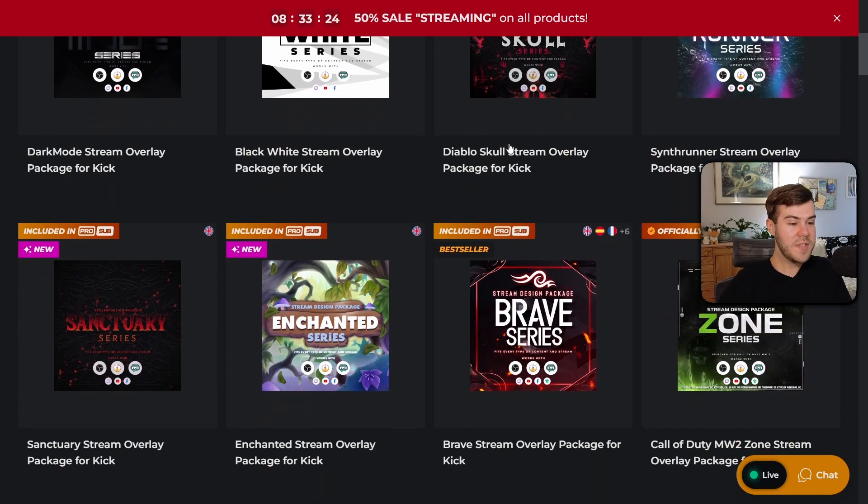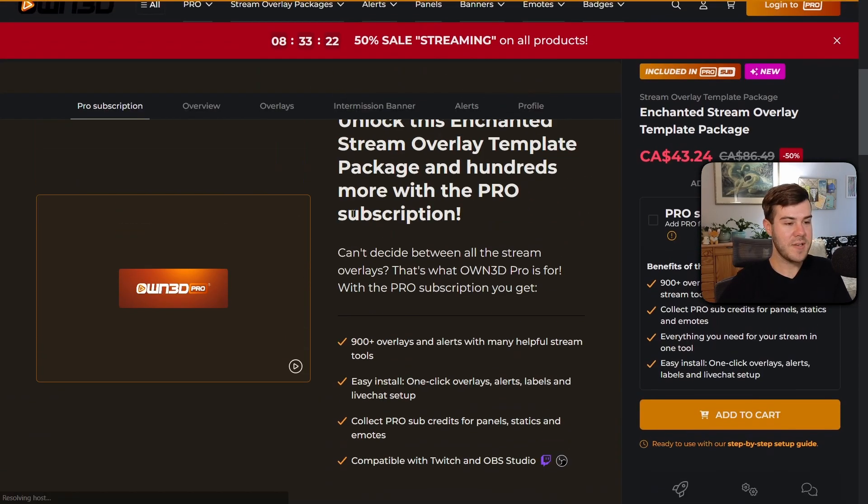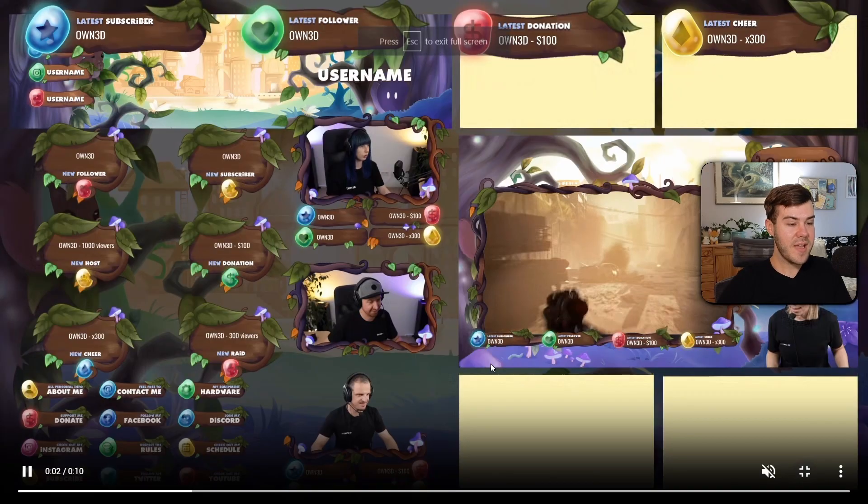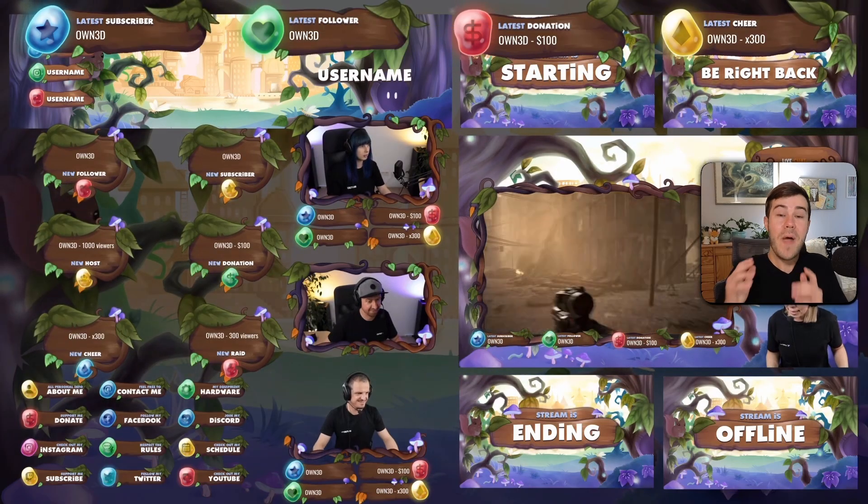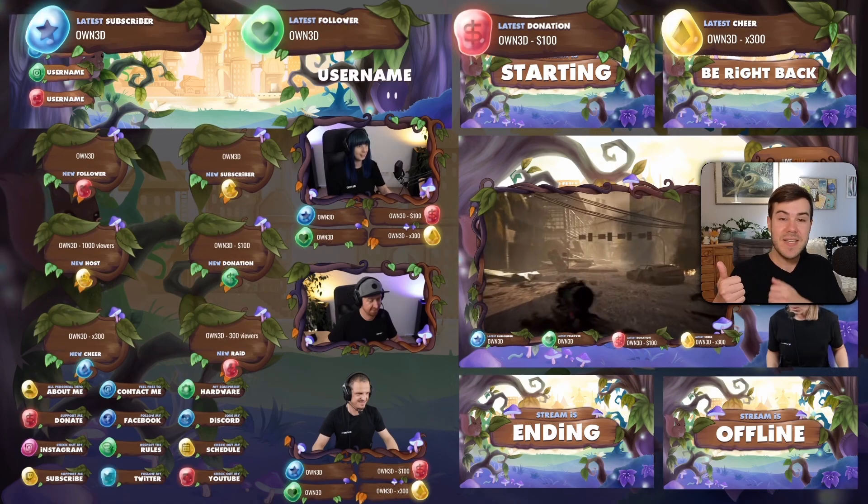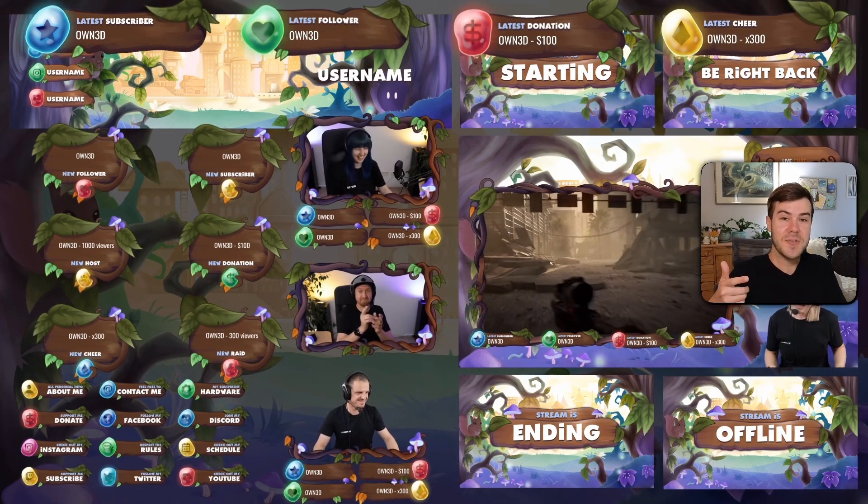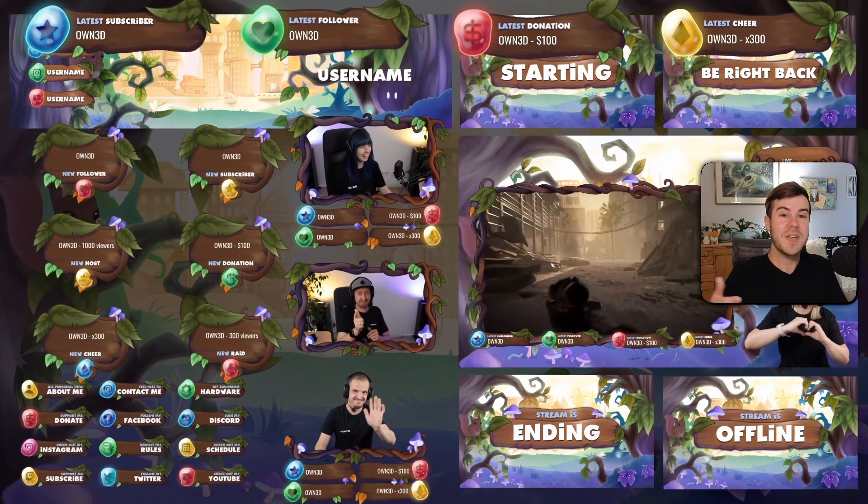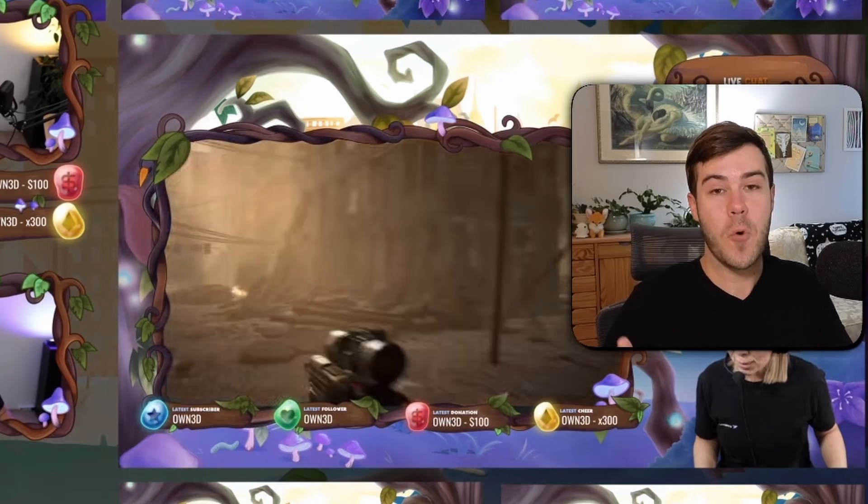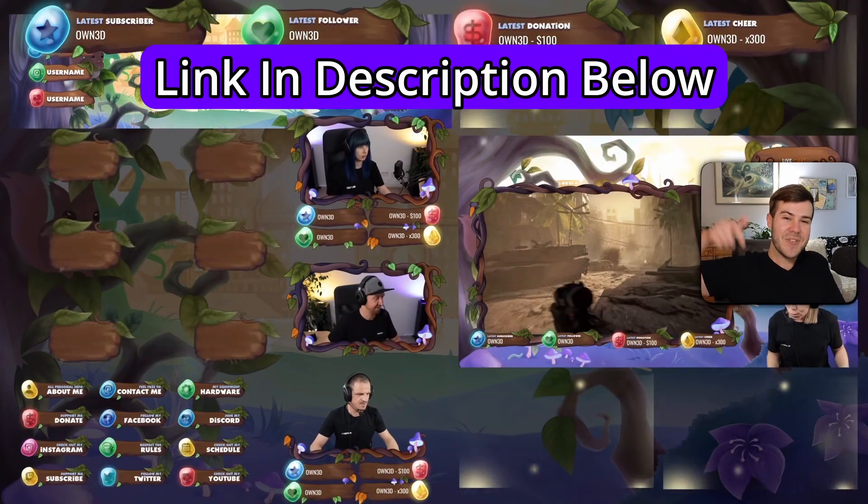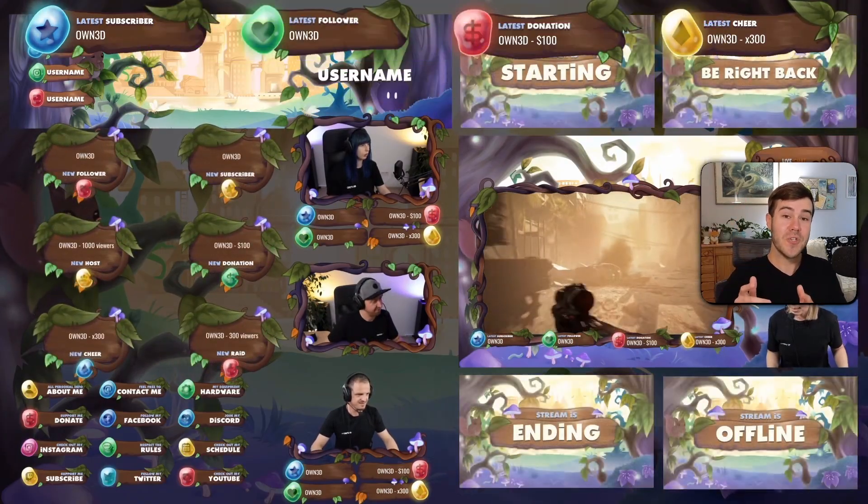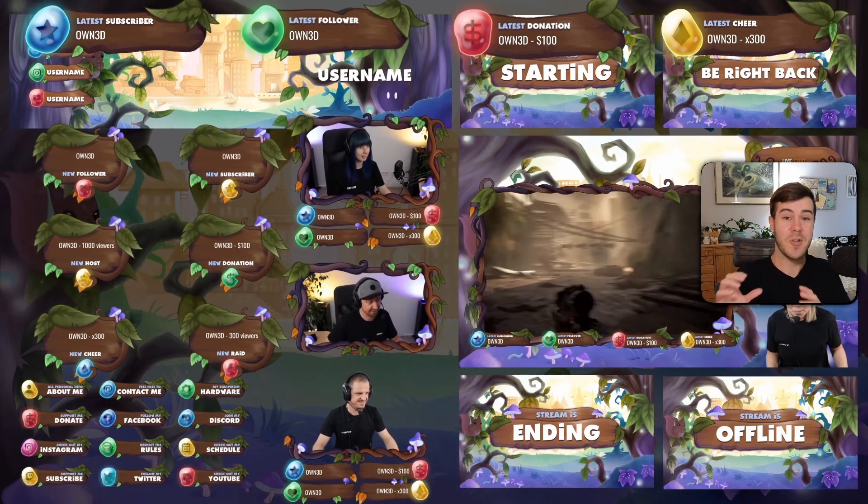I'm going to click Kick. You can scroll down and see all these different packages like the Enchanted series. Then you can preview everything that comes in this package. They got webcam overlays, just chatting scene, gameplay scene, starting soon screen, ending screen, and pretty much everything you're going to need for your stream design. So I'll leave a link in the description down below if you want to make your stream look way more professional with zero effort.